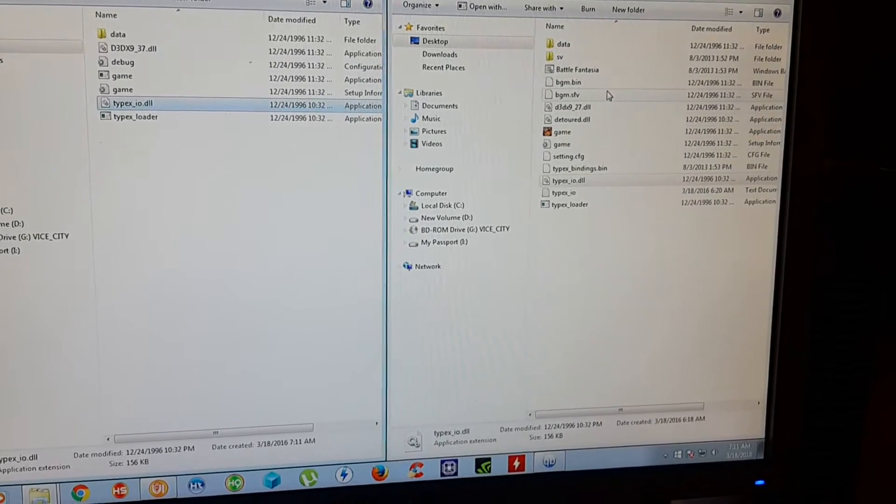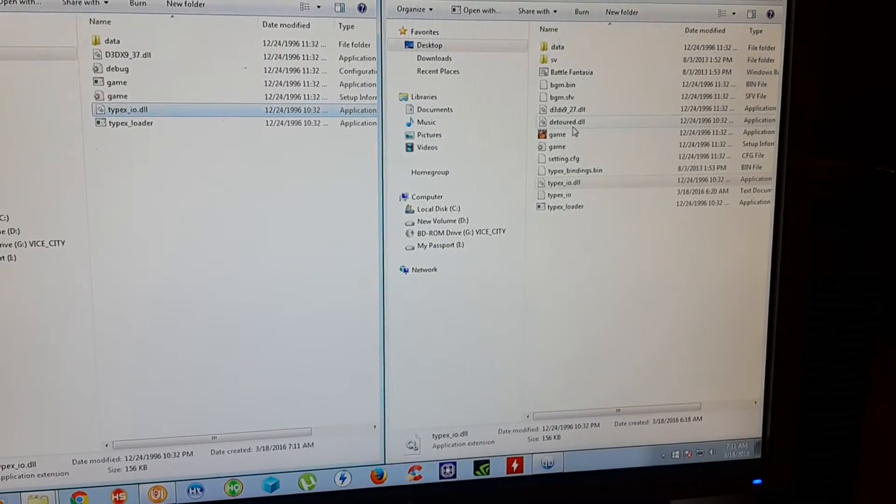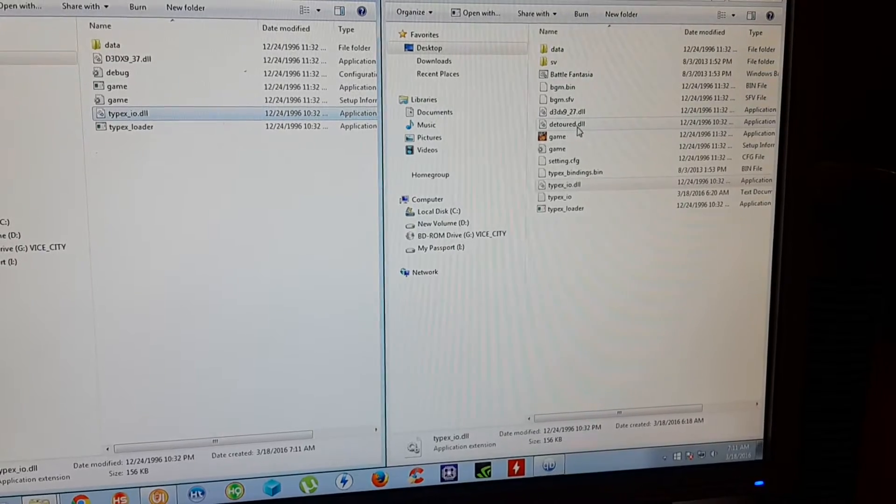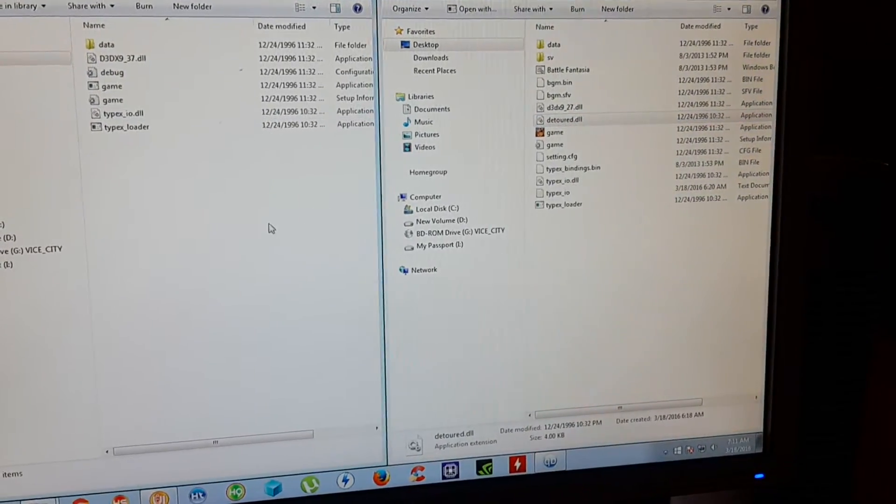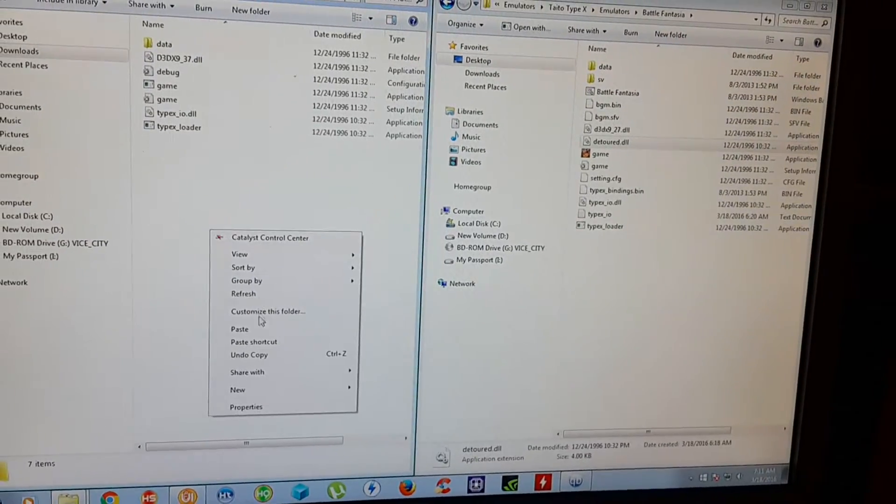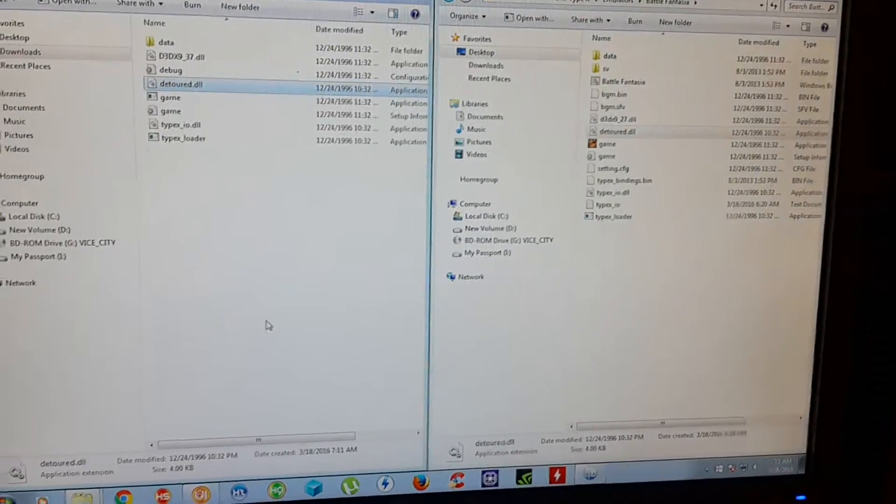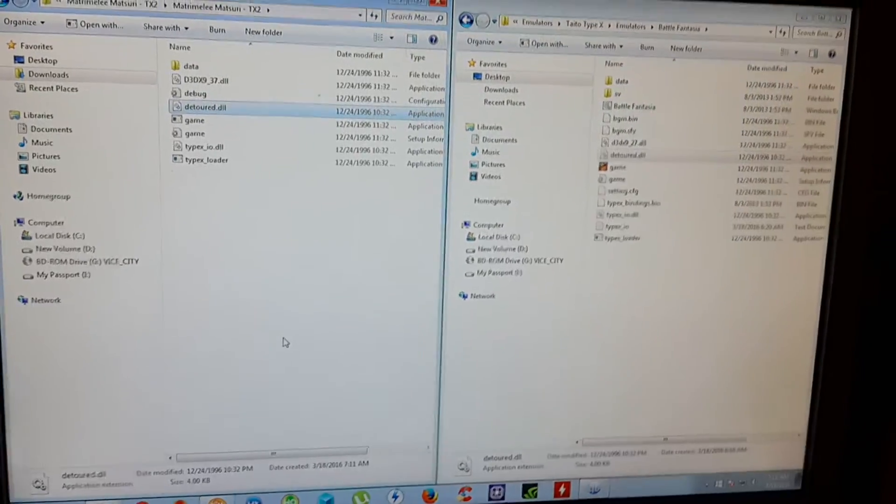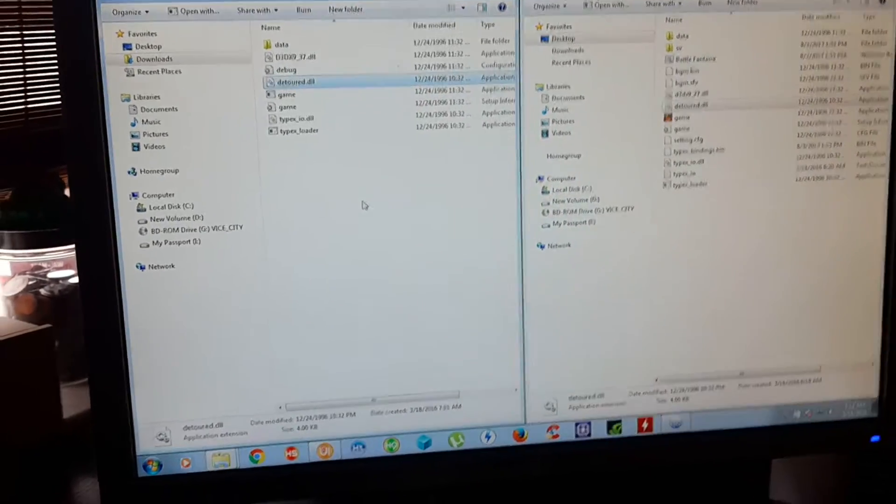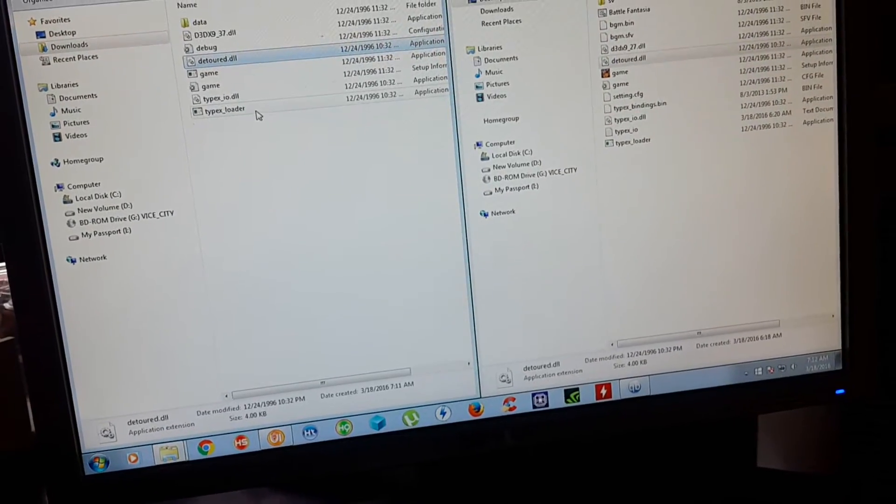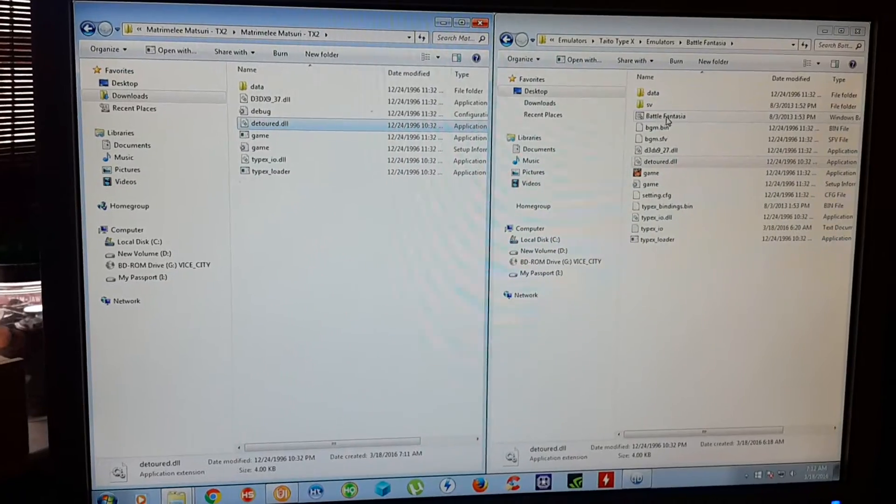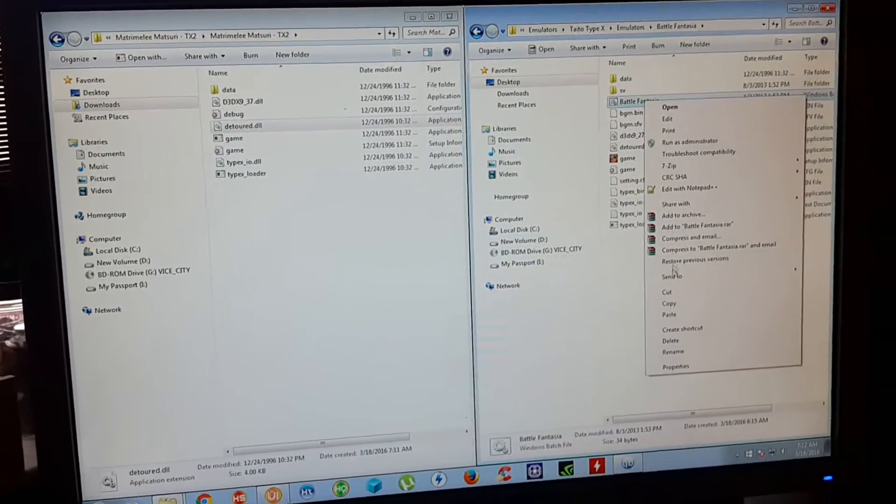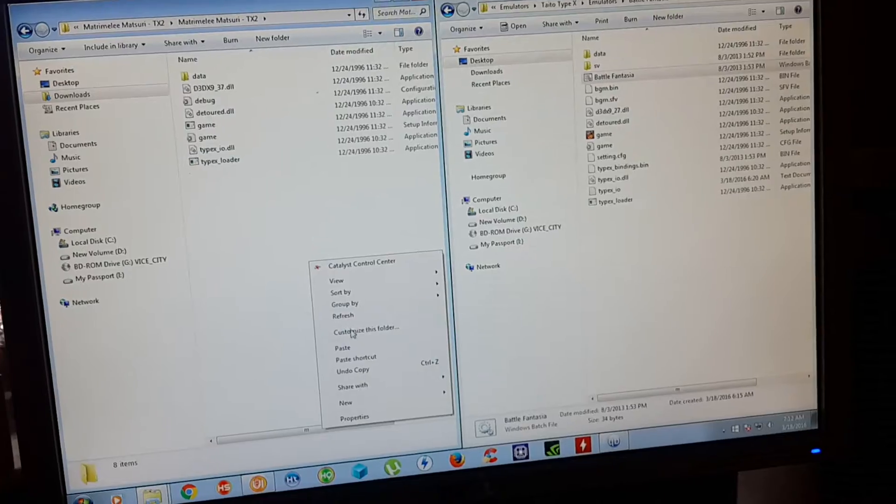And the last file you're going to need is the detourit DLL. Just copy that and paste. Basically if you have a game with those files, just drag them from the previous game to the next game you're trying to fix. And for the batch file, you can grab the same batch file from here.